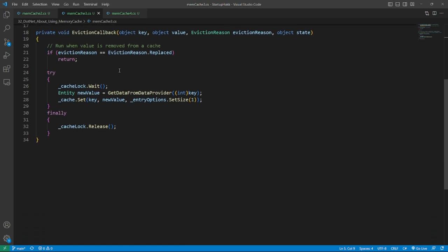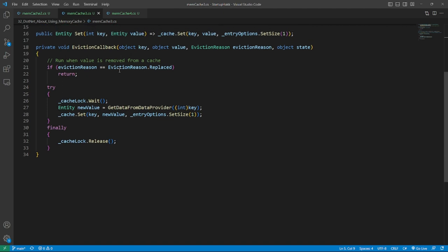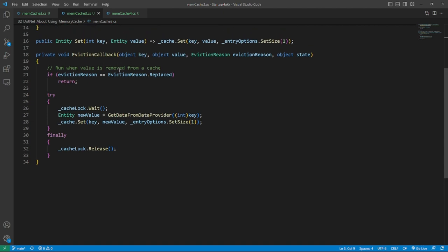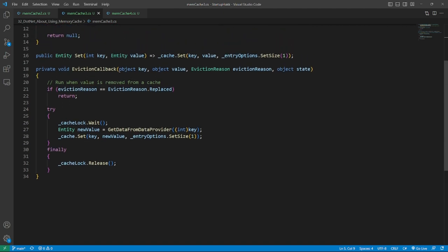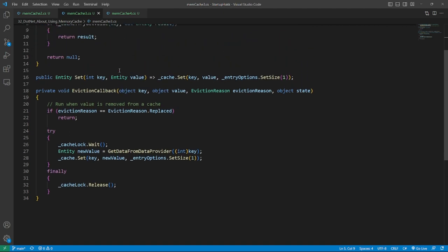It allows starting background update of evicted values and split get or set logic following single responsibility principle.